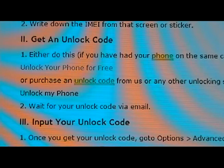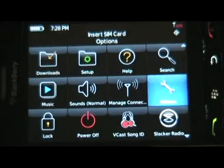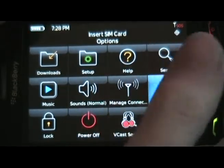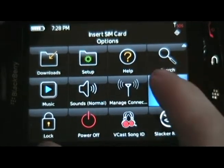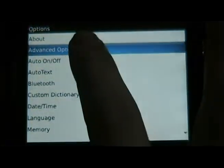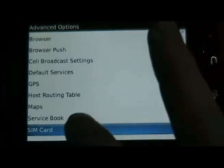Once you do that, you wait for your code via email. Once you have the unlock code, you're going to go to options on the phone, advanced options, SIM card.